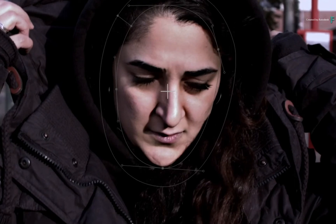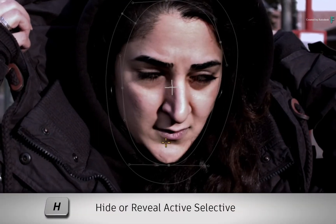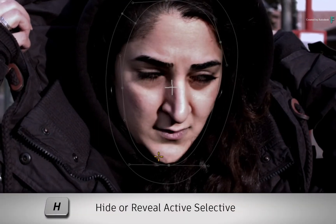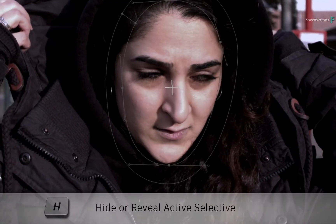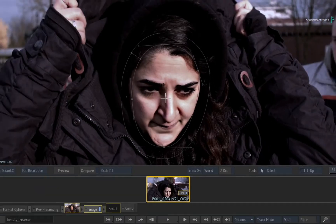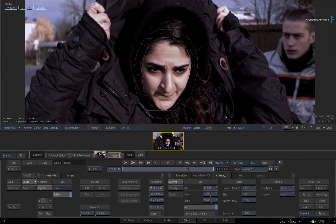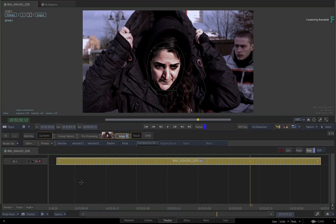Once more for comparison, toggle the H keyboard shortcut to toggle Selective 2 on and off. Let's return to the timeline view and process the result.